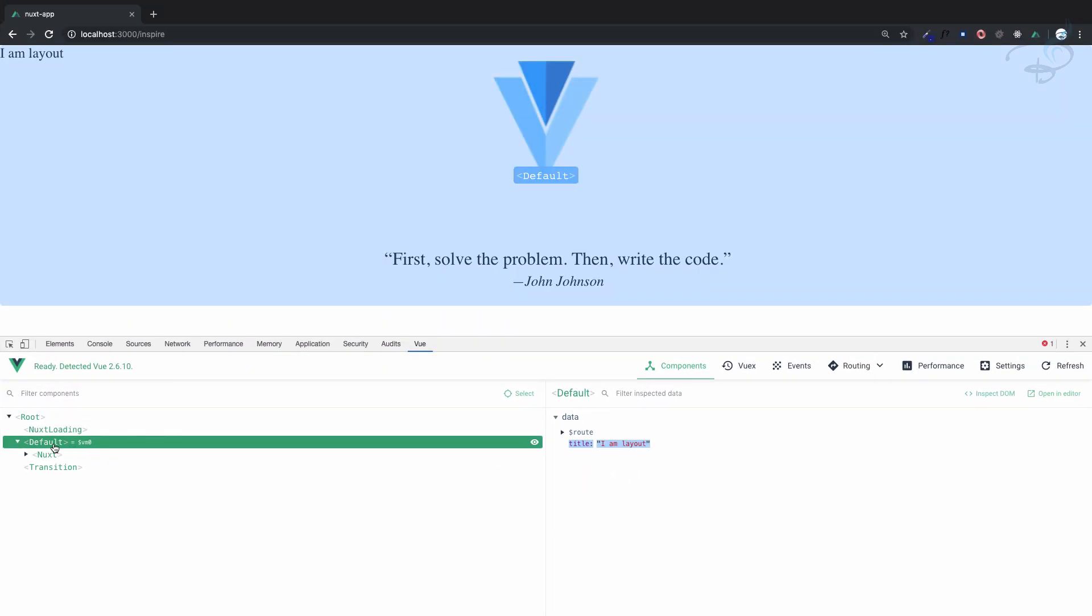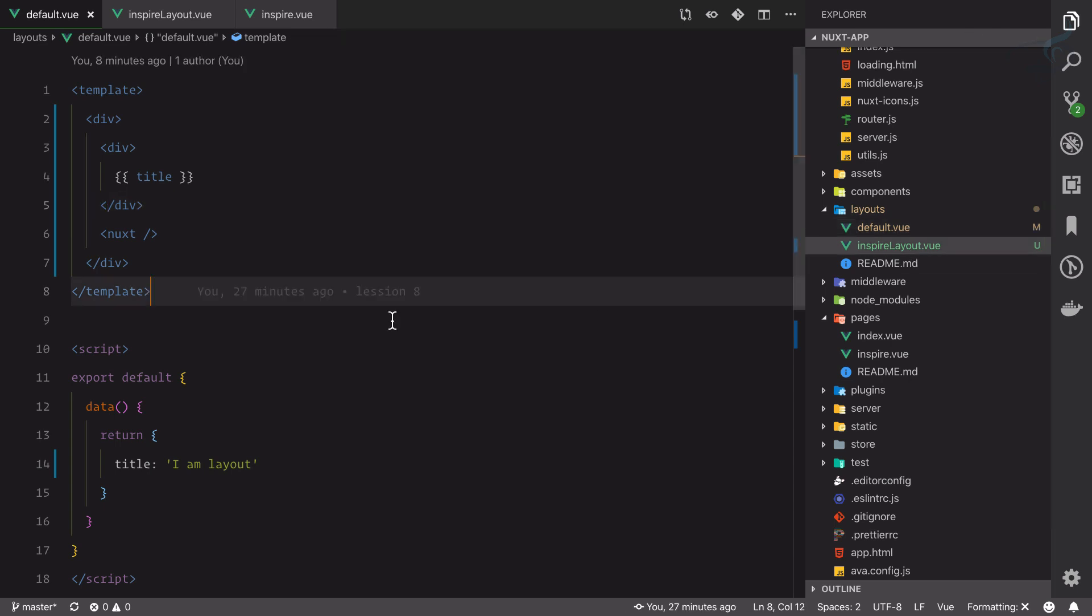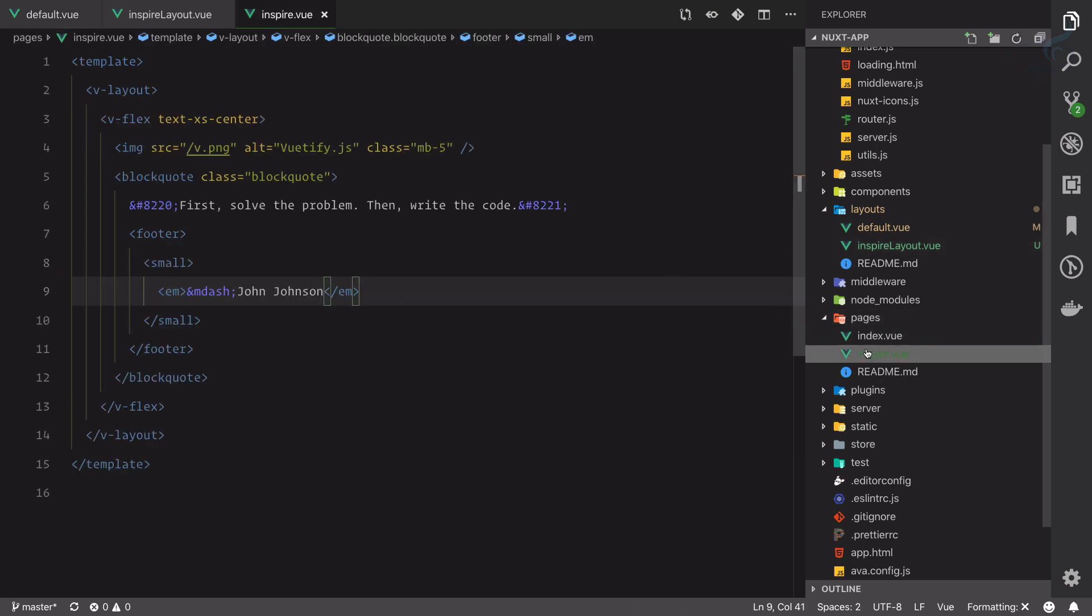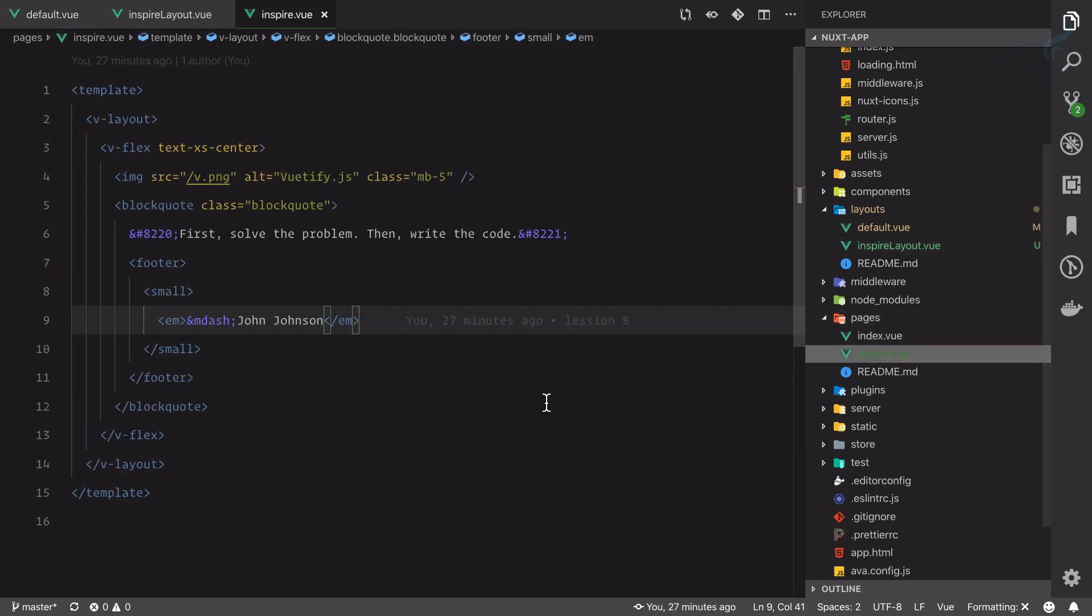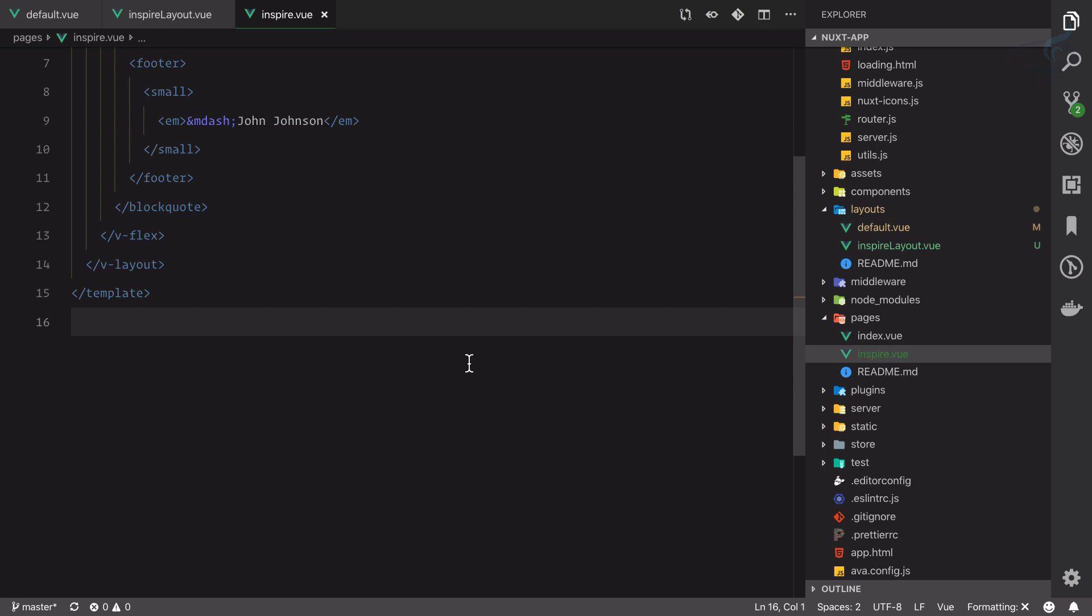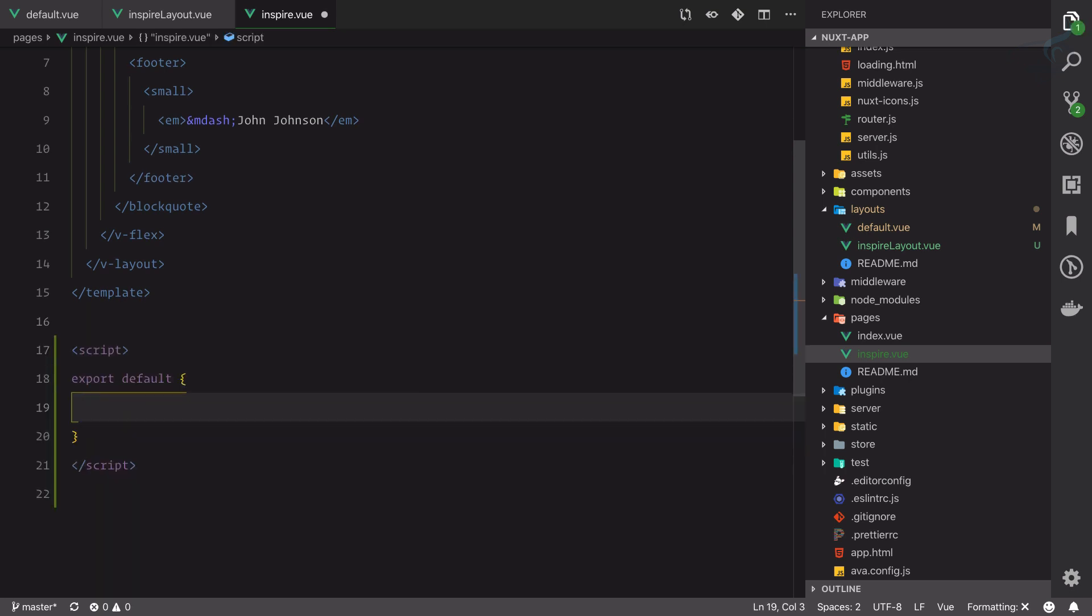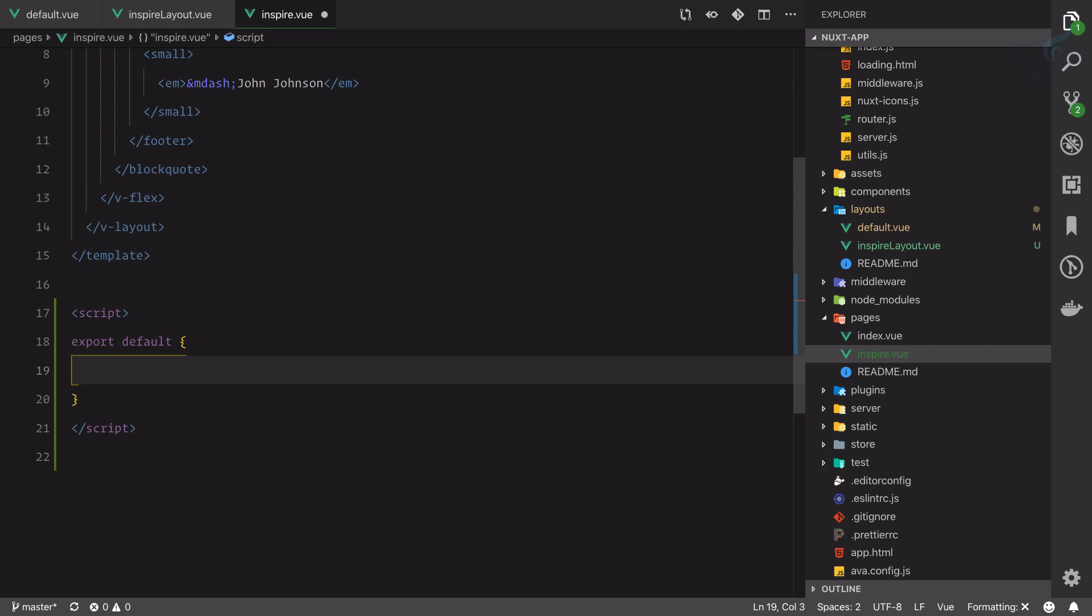We need to swap this default with our inspire layout. It's very easy on Nuxt to swap your layout file. Just go to the page wherever you want to attach a new layout and create a script tag. Here you just need to say layout.